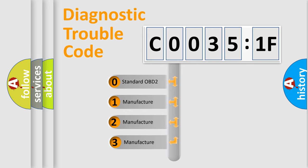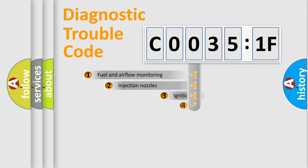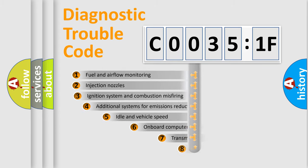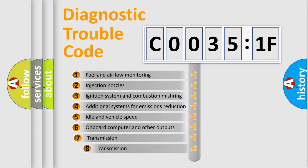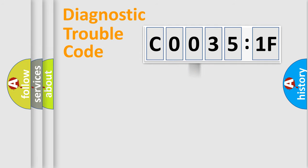If the second character is expressed as zero, it is a standardized error. In the case of numbers 1, 2, 3, it is a manufacturer-specific error. The third character specifies a subset of errors. The distribution shown is valid only for the standardized DTC code.